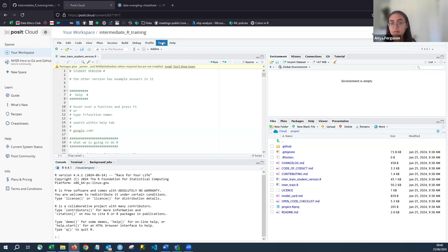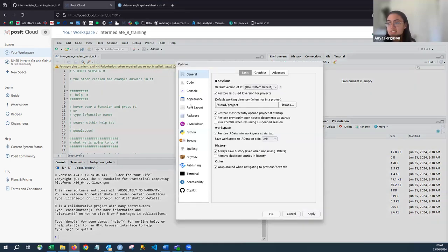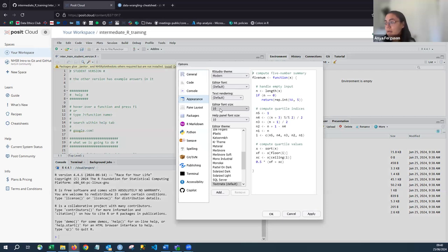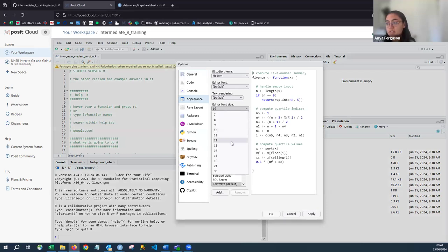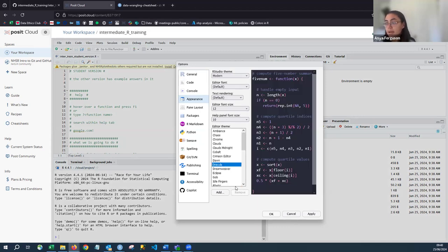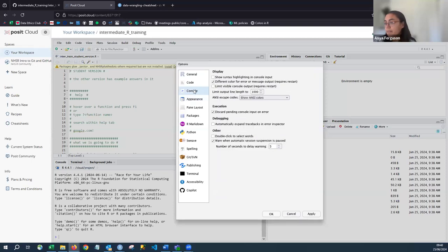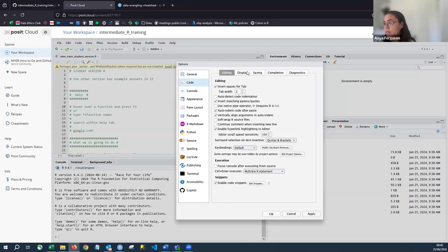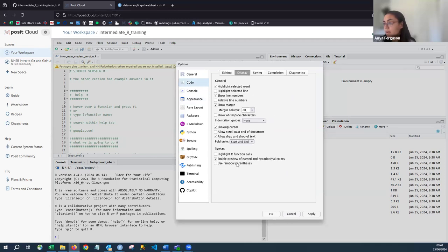While we're waiting, I'm going to change some appearance settings — just going to Tools and Global Options. This is personal preference. I'll make the font a bit bigger so it's easier to see on screen, switch to a darker background contrast, and enable rainbow parentheses.